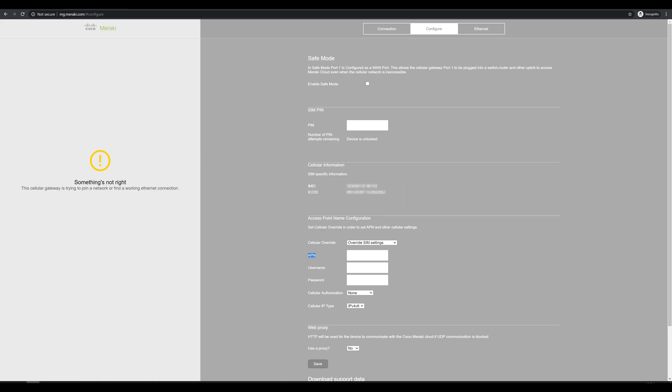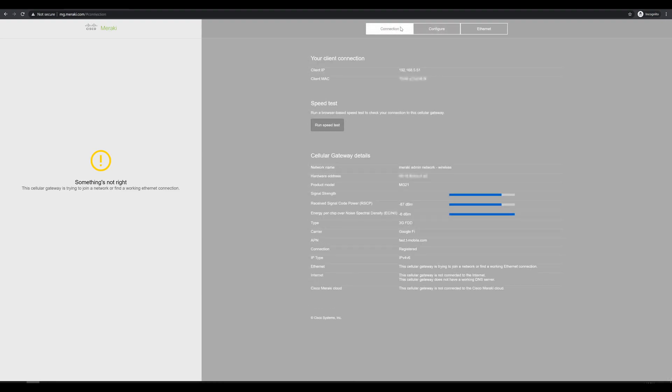And for APN, we'll change this to H2G2 for Google Fi. Next, we'll click save and go back to the connection page. We'll refresh this once or twice while we wait for it to connect.